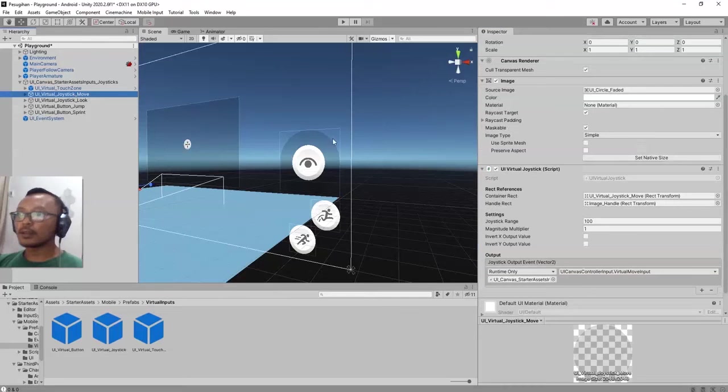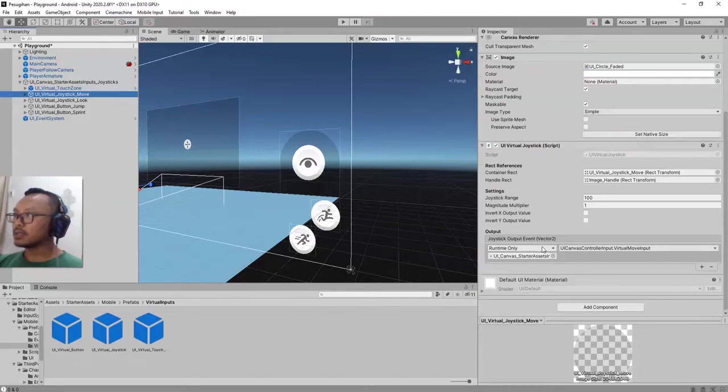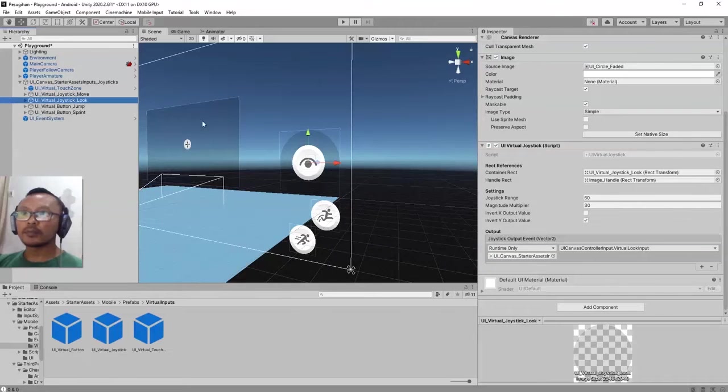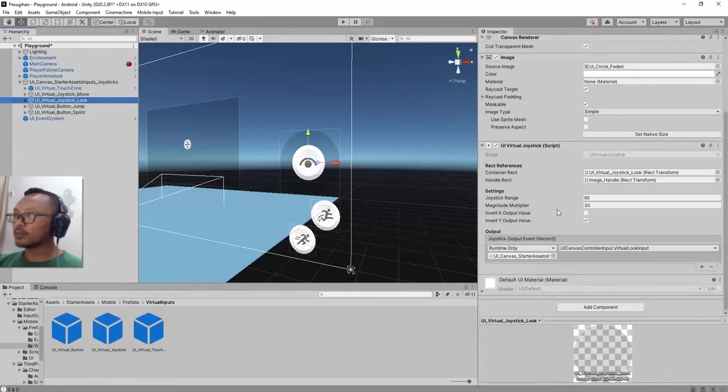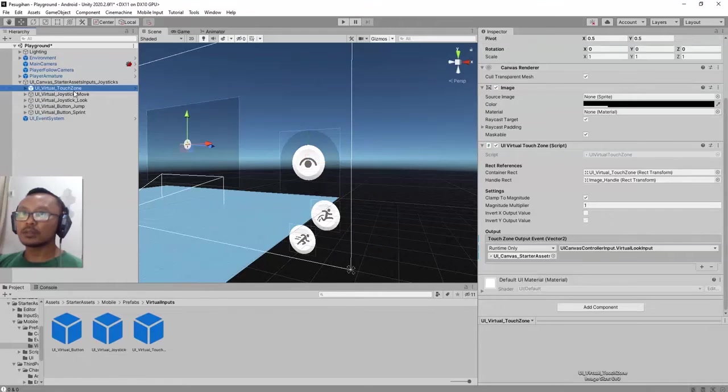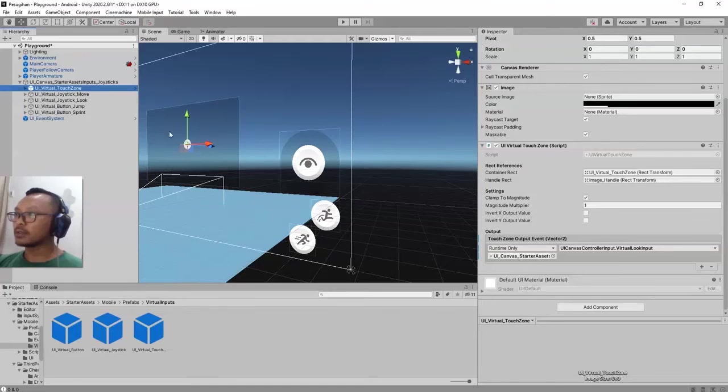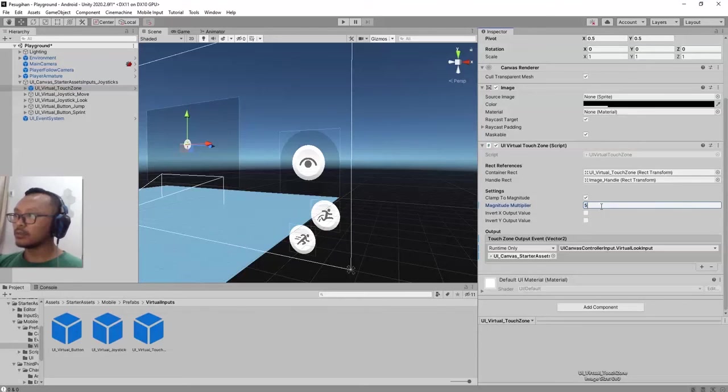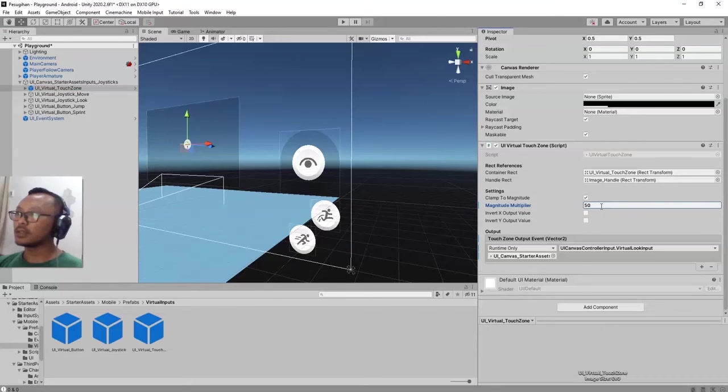One more thing is the magnitude multiplier, which is 30 here. We need to set the multiplier for this one for the touch zone. Let's say we use 50. This one is for the sensitivity of the speed of the gesture.